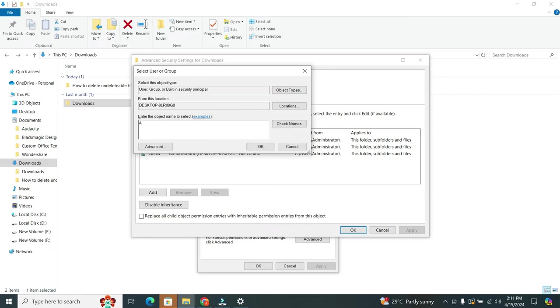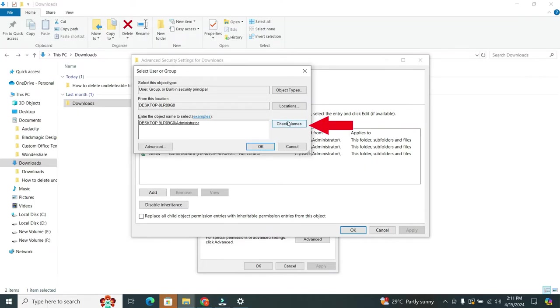So I type Administrator in the field. When you typed it in, click on Check Names button. Once your name is verified, click on OK.